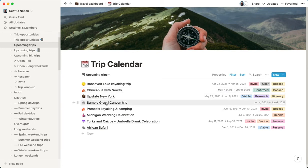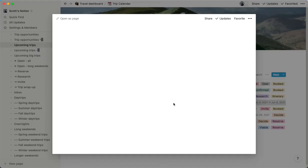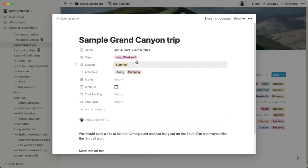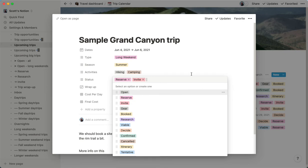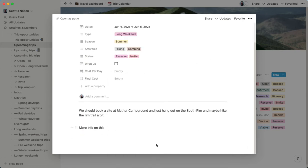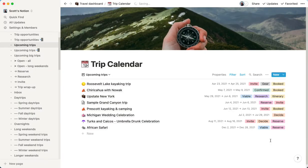So here's the sample Grand Canyon trip. And it's right there. And we'll say, well, we need to definitely need to reserve and we need to invite some people because we want to do this as a group trip. And so we could then down here actually write who we actually want to invite. So that's really awesome.